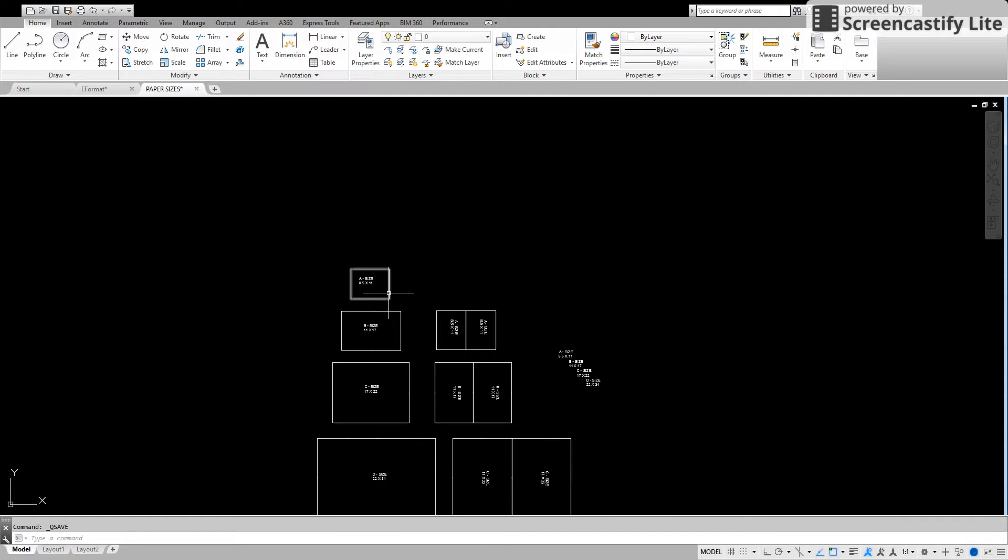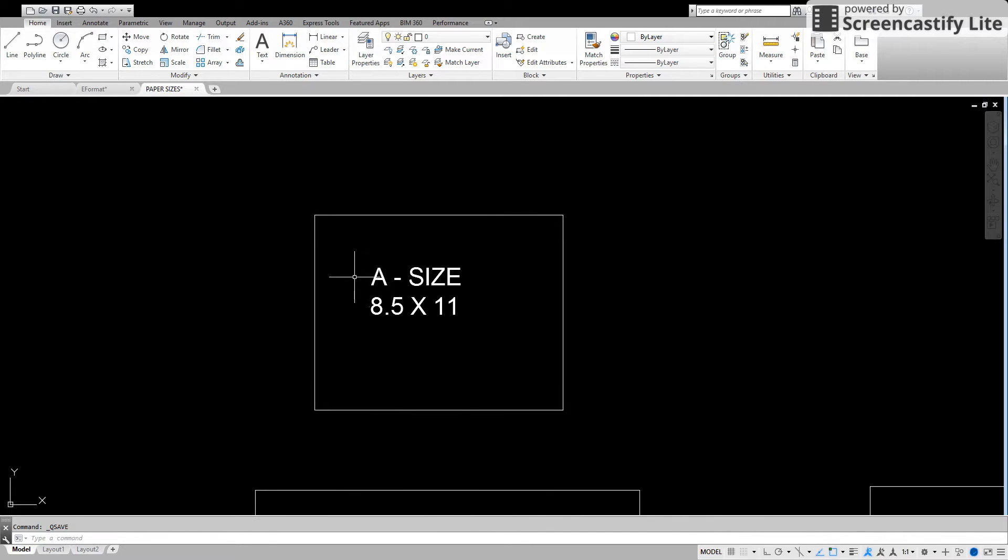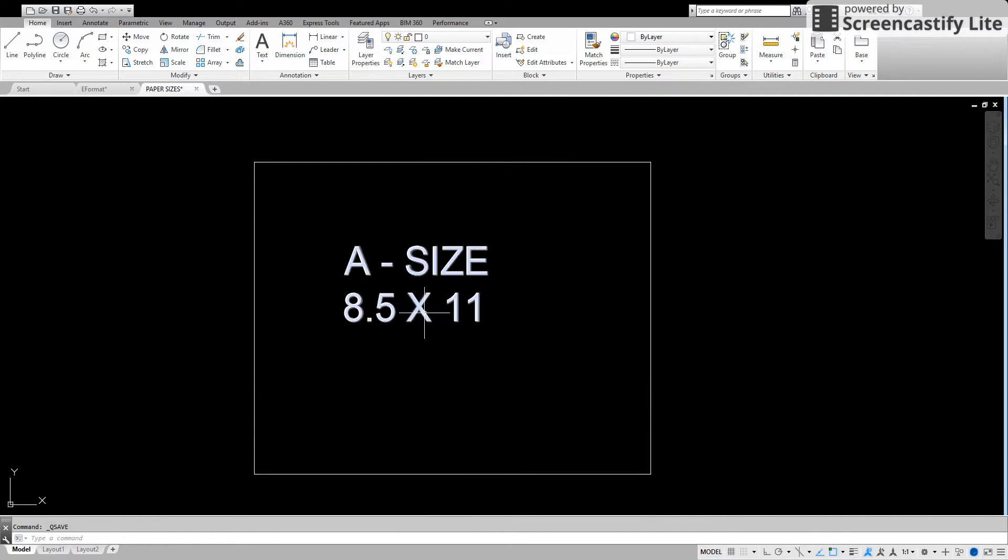Hi, today we're going to learn about the standard paper sizes we have in drafting. We're going to start with our most basic, that is our A size. A size paper is eight and a half by eleven.